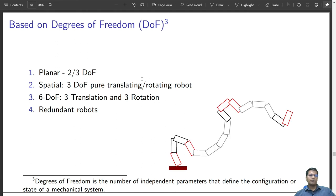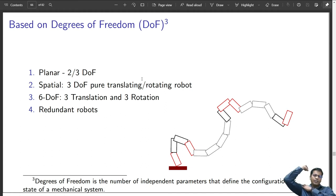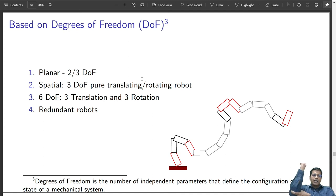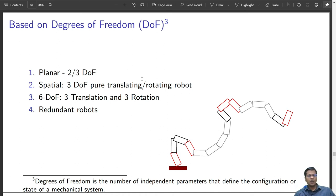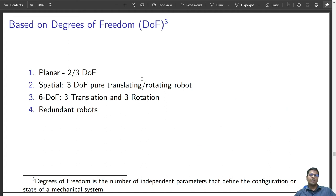Redundant robots have more than 6 degrees of freedom, like our arm. We have 3 degrees of freedom at the shoulder (a ball and socket joint), 1 degree of freedom at the elbow, and 3 degrees of freedom at the wrist — making it redundant overall. It can position and orient in space with infinite solutions. There are also a few industrial robots that are redundant.